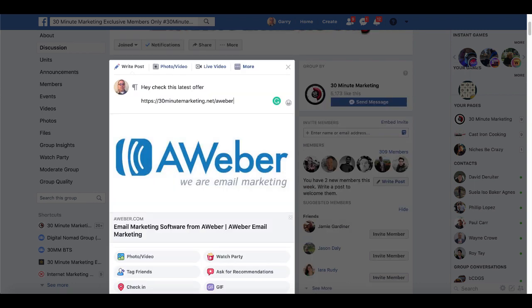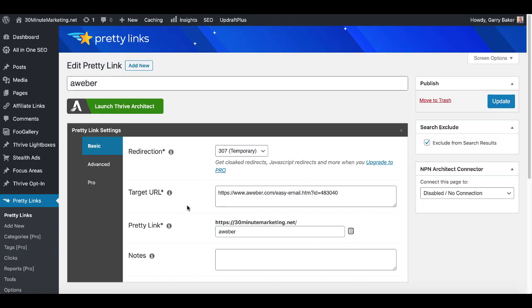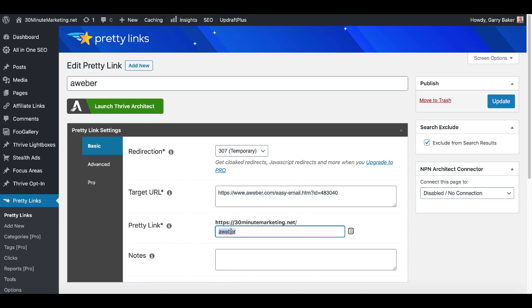Now of course if you go inside of Pretty Links and you were to click edit, in this case you'll see here the target URL which is my affiliate link, so Aweber.com/easymail.htm?ID=483040 is my affiliate ID, and the pretty link links to https://30minutemarketing.net/aweber. So if someone was to click on that link in Facebook it will link them to Aweber and I will get credit for the affiliate sale.